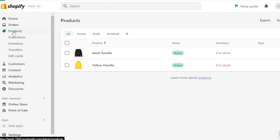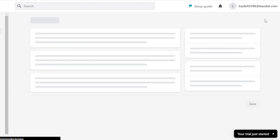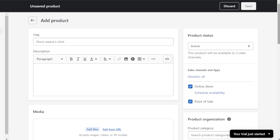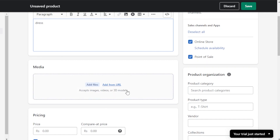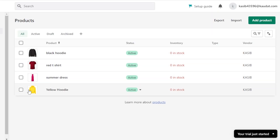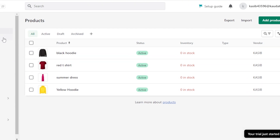Once you have a store on Shopify, you will have different products. I'm going to take you to the product section — you can see I have added two products. I'll quickly add another product, and then we will divide our products into categories. Now I have more products: two hoodies, a dress, and a t-shirt — completely different categories.